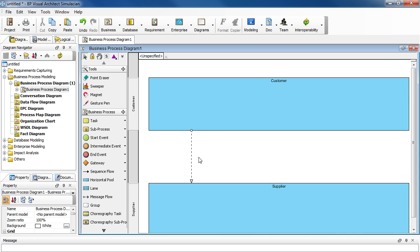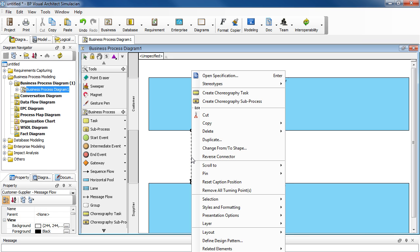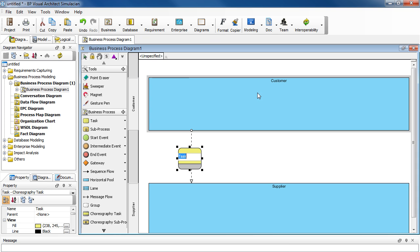Now we're ready to add a choreography task on this flow. So right-click on it. Select Create Choreography Task and name it Place Order. Press Enter.